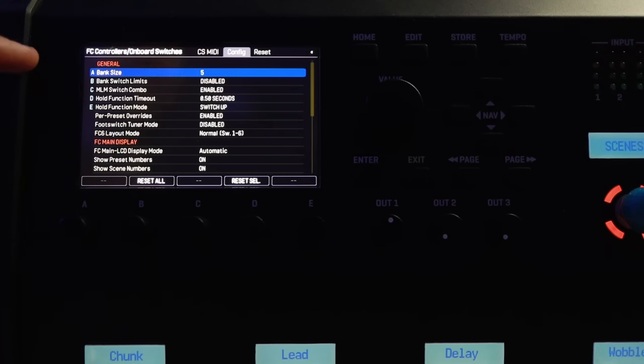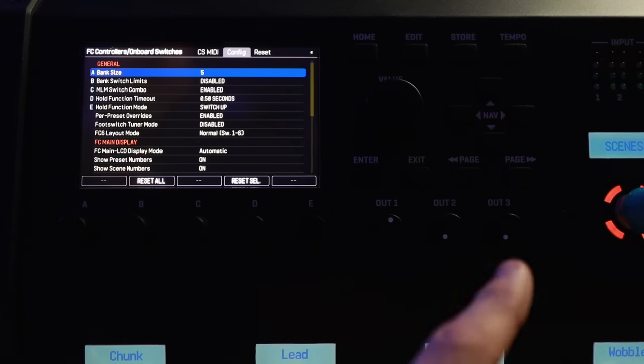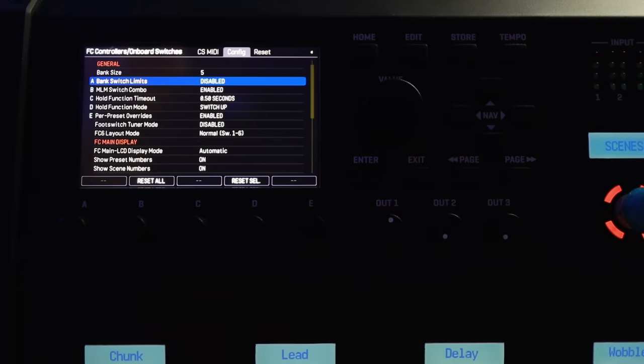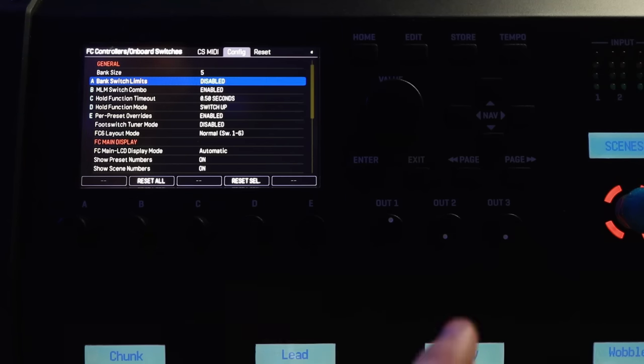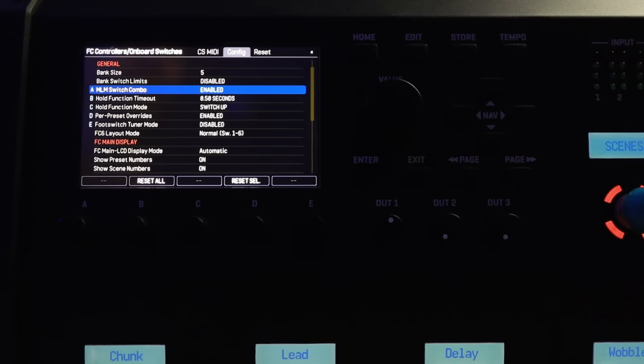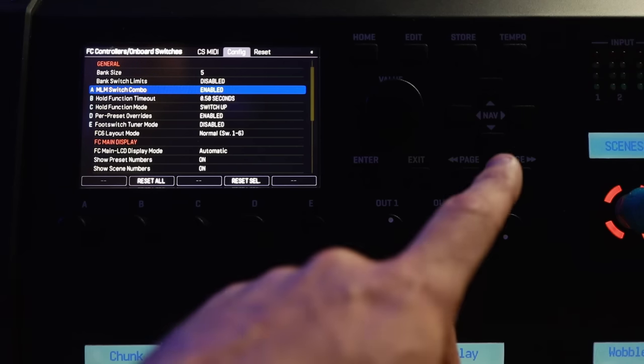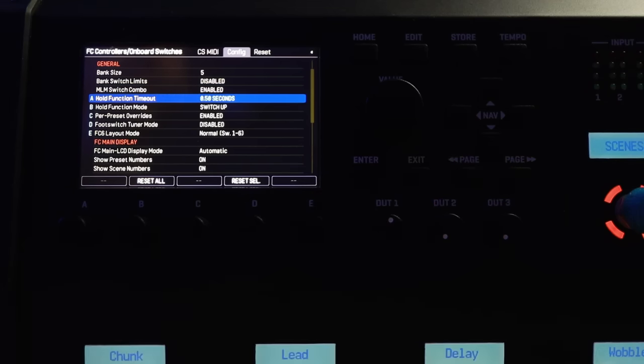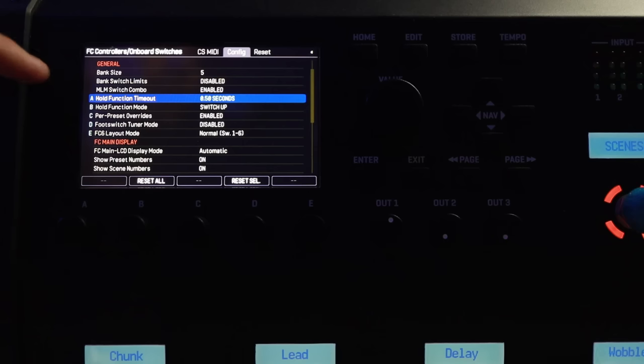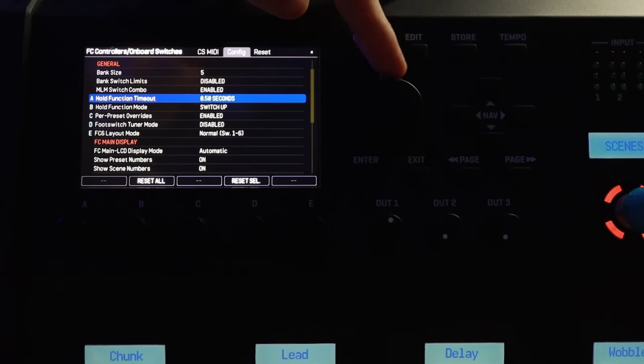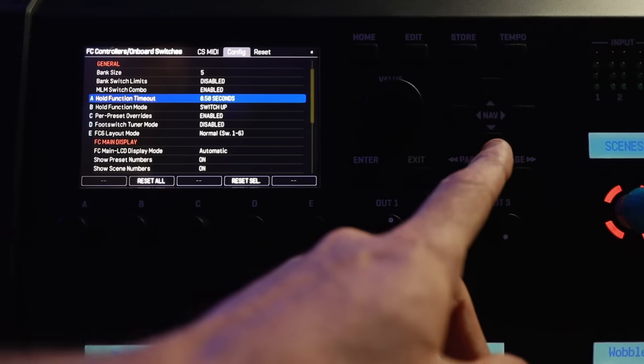Let's page back to config because there are some important customizable controls over here to get the most out of your FM9. You can set the bank size for your presets. If you use the preset layouts on here, you can also set a limit. For example, if you only use two banks of presets for a particular gig, you can kick in a bank switching limit. So you will never overshoot and get lost with your presets. You've got this MLM switch combo, which basically means if you press the far right two foot switches in a particular order, and this is spelled out in the manual, you can get access to your master layout menu. That's enabled. That's totally fine out of the box. One that I like to use is the hold function timeout. So if you have a function assigned to a foot switch as a tap and then a hold, you can set this to automatically release. Say you press and hold the foot switch, then half a second later, your hold function is going to be activated.